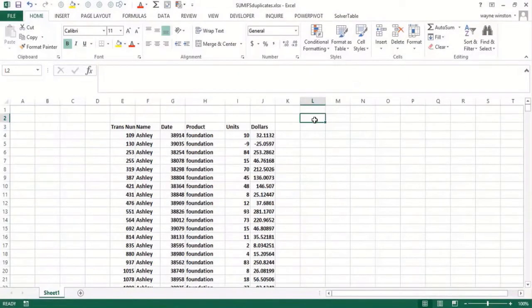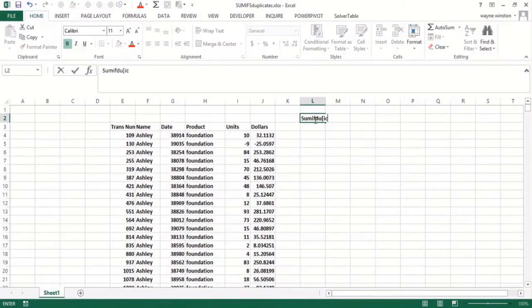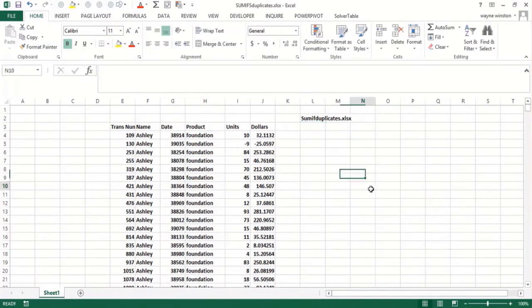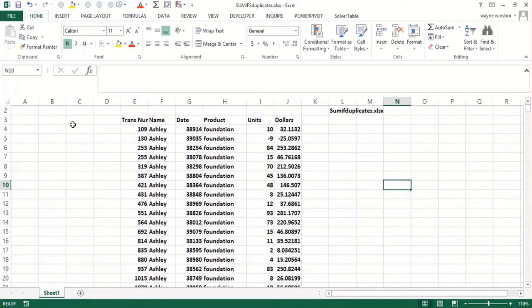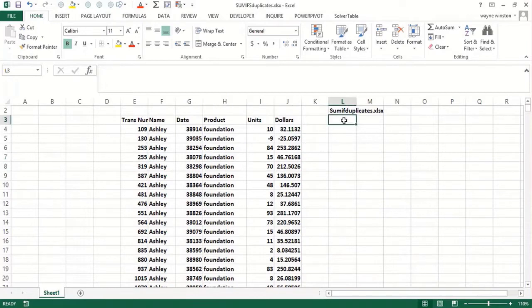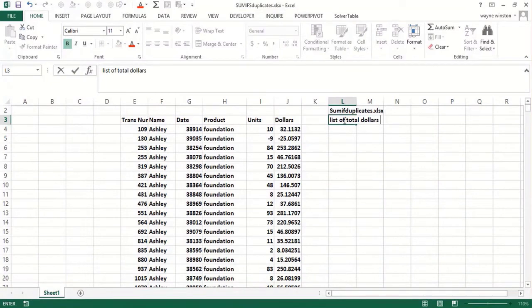In this video we modified the makeup data from the SUMIF video. Let's call it SUMIF duplicates file. We want to answer the following question: we have women selling makeup and we want a list of total dollars sold by each woman for each product.